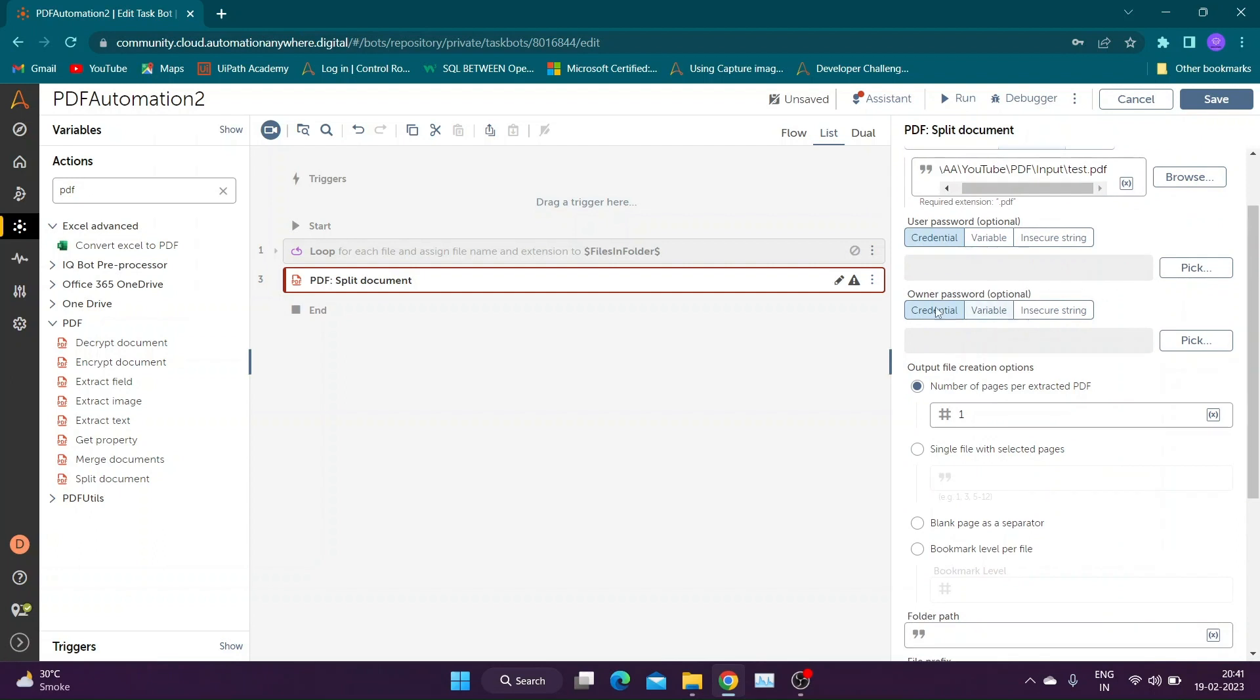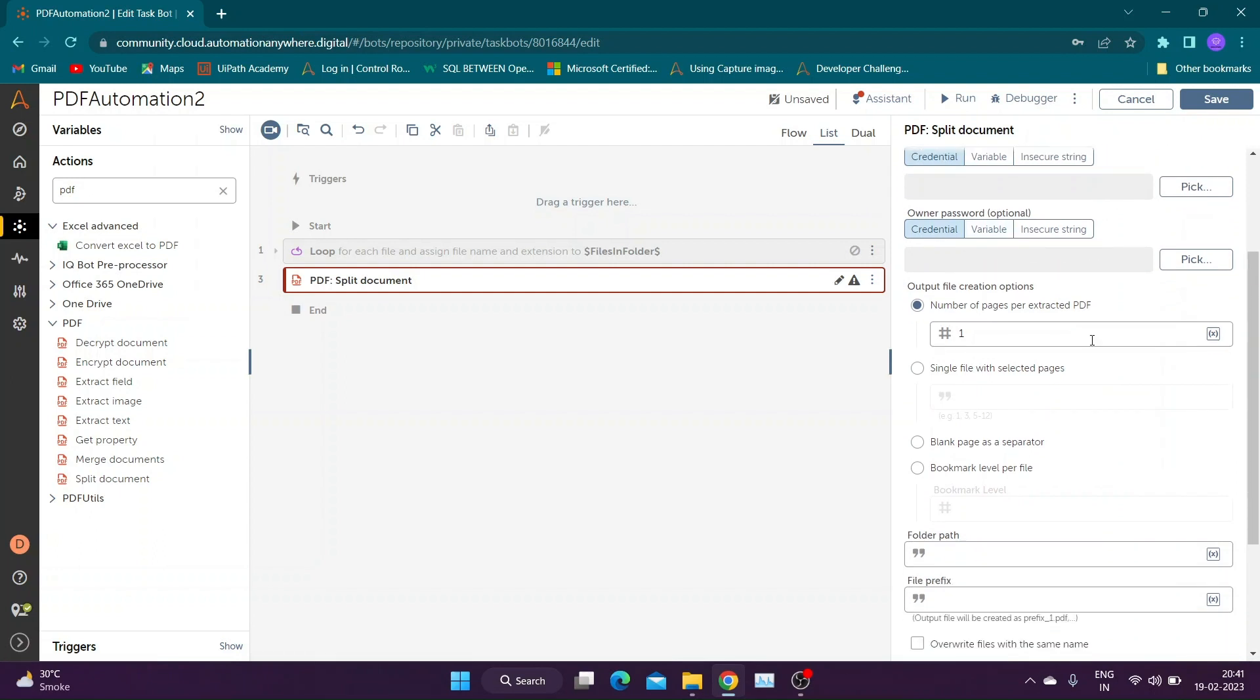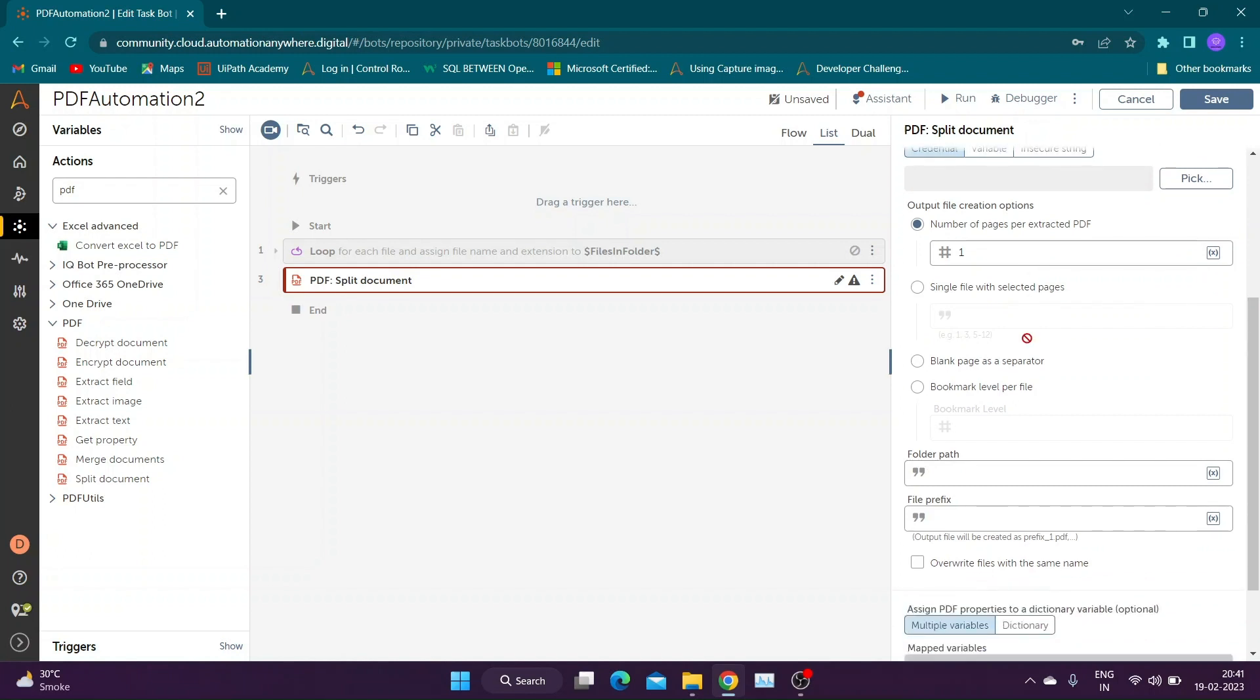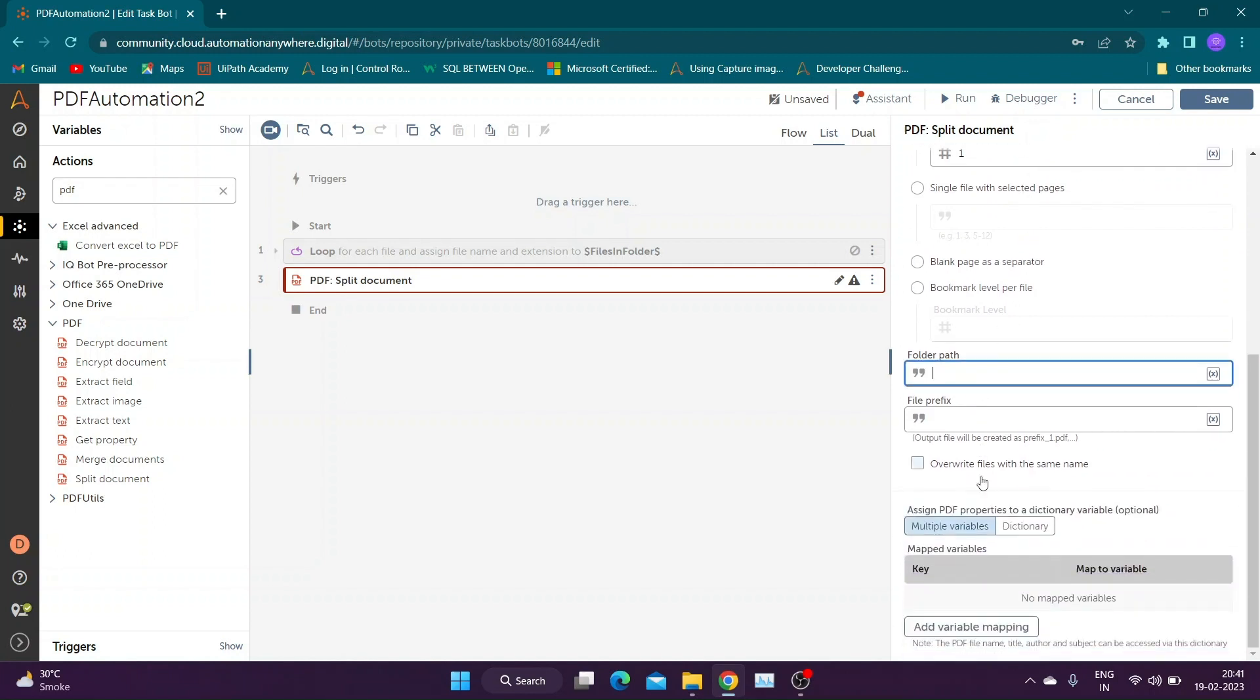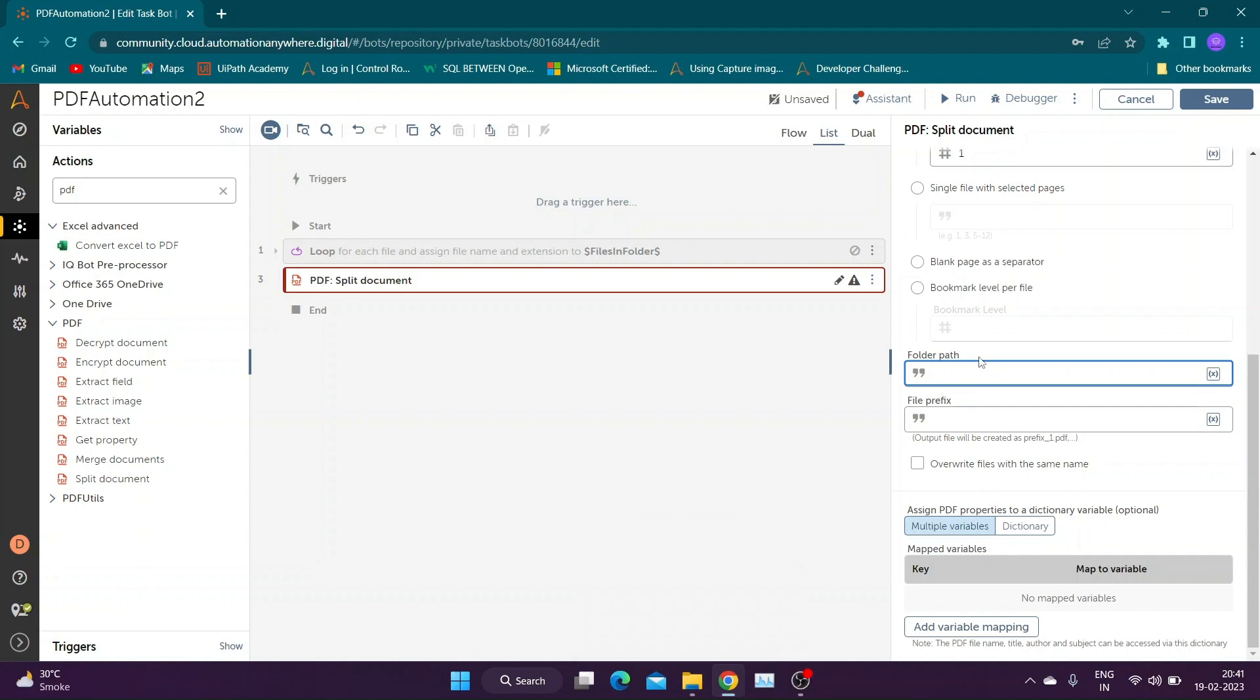In output file creation options we have option to split documents using user specific number of pages per extracted document. We can also specify custom page ranges for each split. There is also an option to split document on basis of blank pages in between document. Similarly document can be split using bookmarks present.